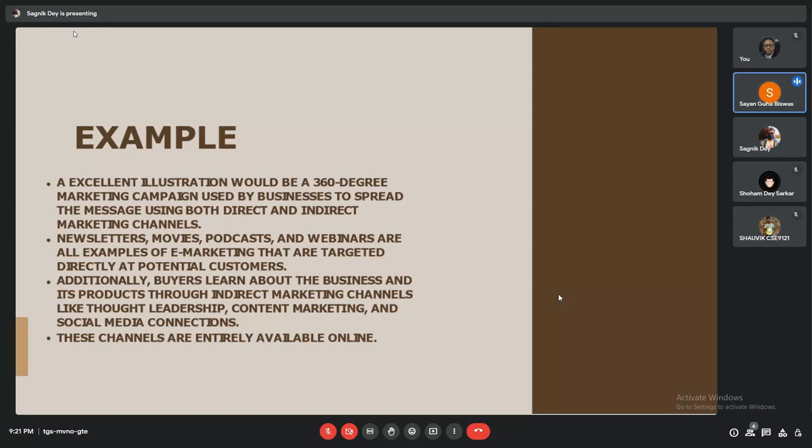While using Google, there are many websites which show us ads of various products, and that is also an example of e-marketing. All examples of e-marketing are targeted directly at potential customers through these websites and platforms.